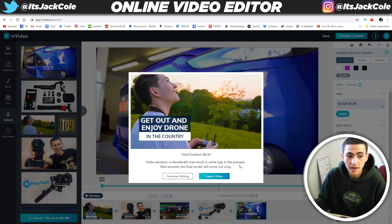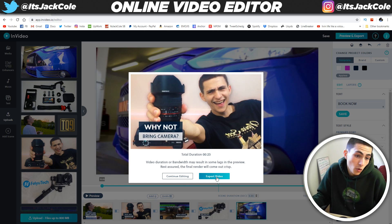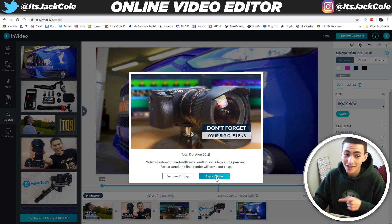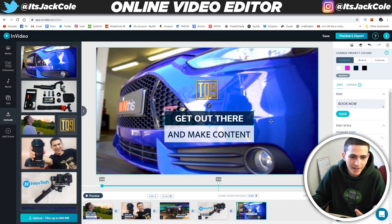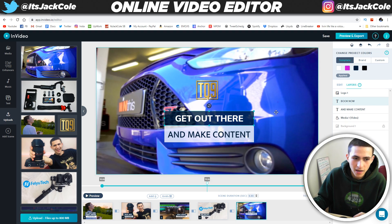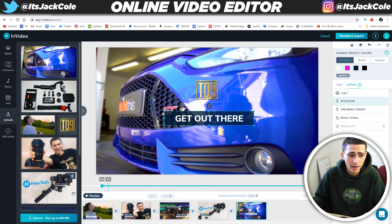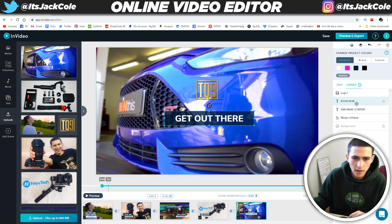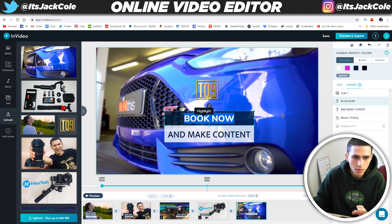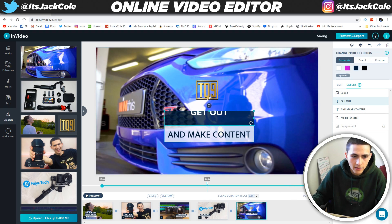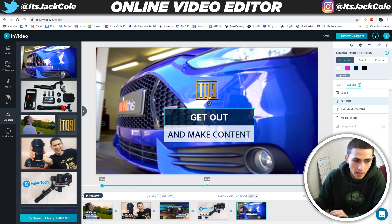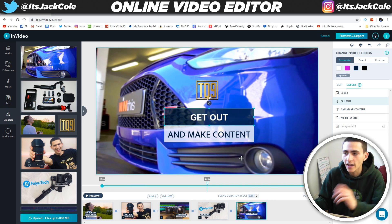I'm generating the preview: get out and enjoy drone in the country — why not bring camera? Don't forget your big old lens. And why not a gimbal? It's stuck on 'book now' — that's kind of strange. Actually, I clicked enter that time — dragging it up. And just like that we should have the text saved. Get out and make content. Let's preview it. Get out and make content — awesome. It looks like I just had to click enter. Tiny little glitch, not a problem at all.